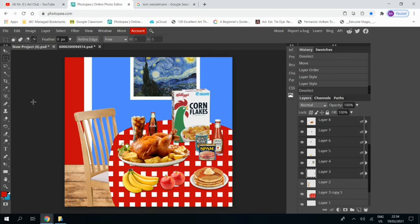And that is it. That is your finished piece in response to the artist Tom Wesselman. And that's the end of this tutorial. I hope you find it helpful.